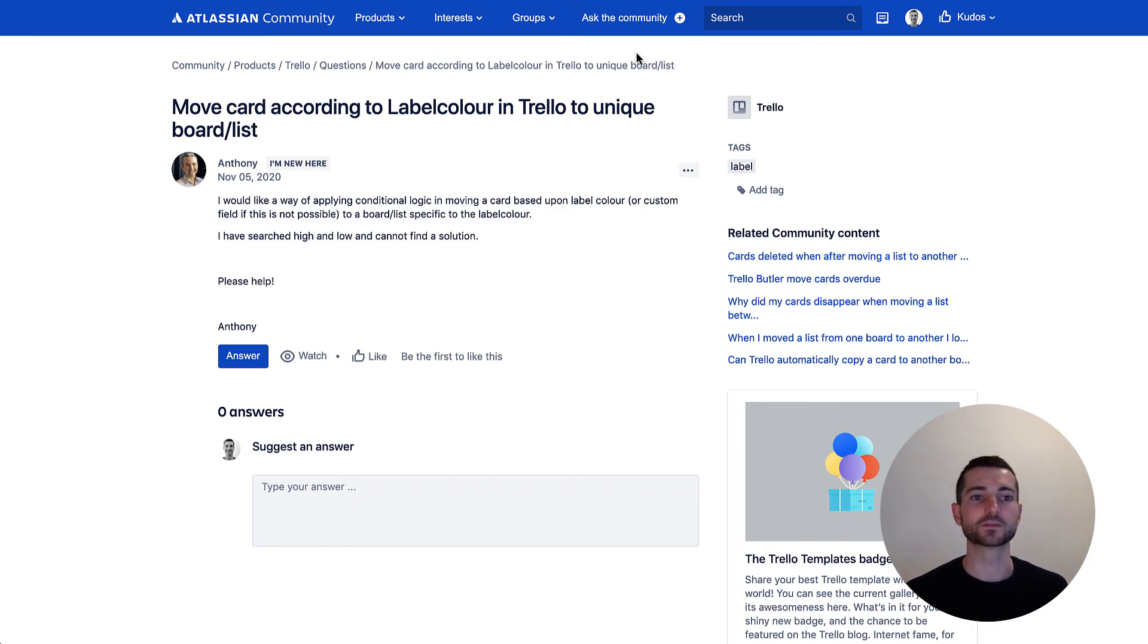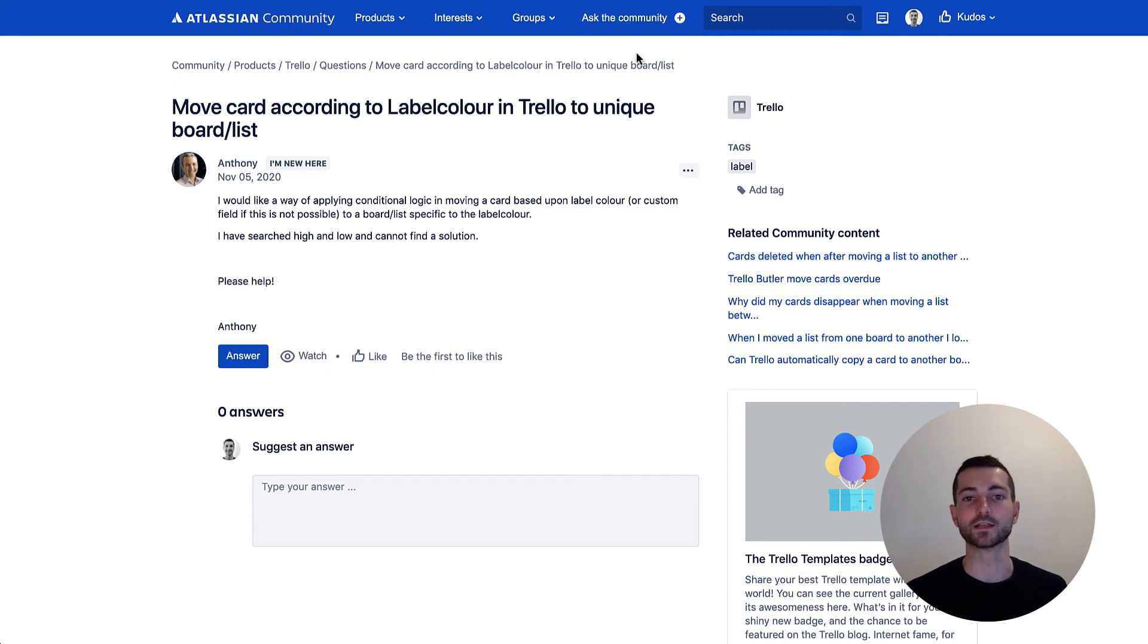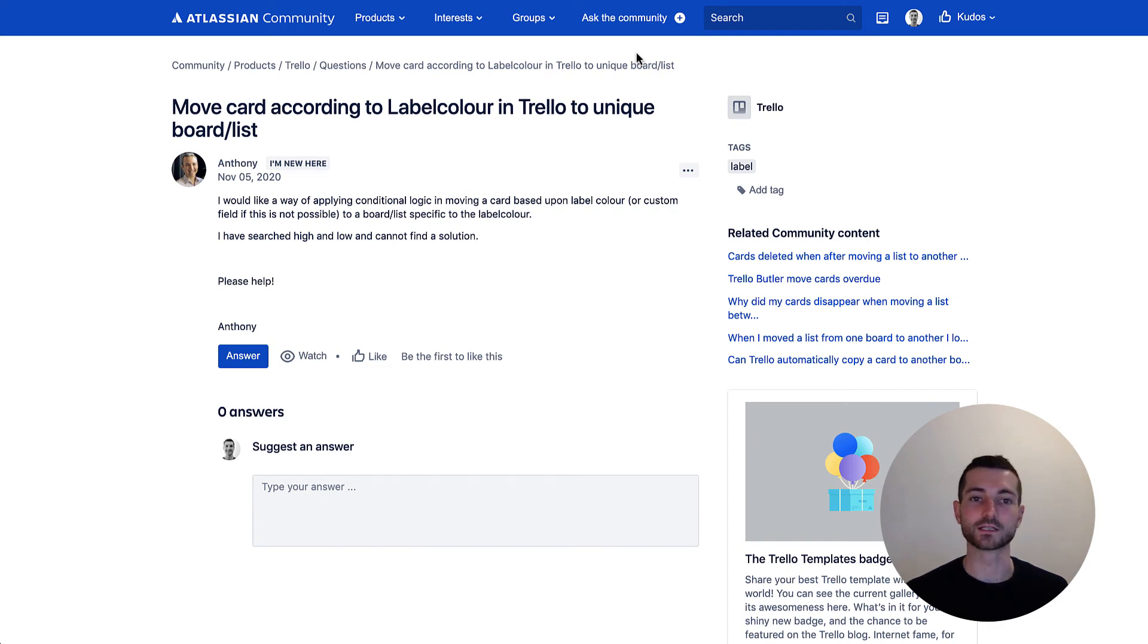So he wants to know how would I apply conditional logic in moving a card based on a label color or custom field if that's not possible to a board or list specific to that label color.